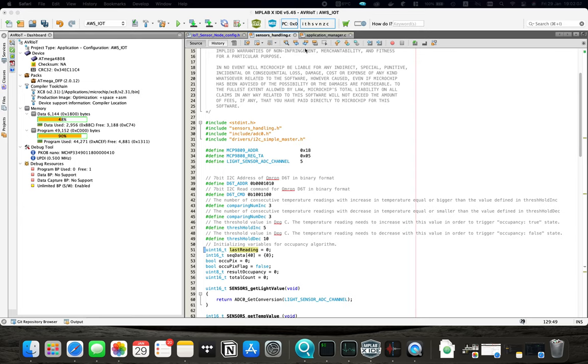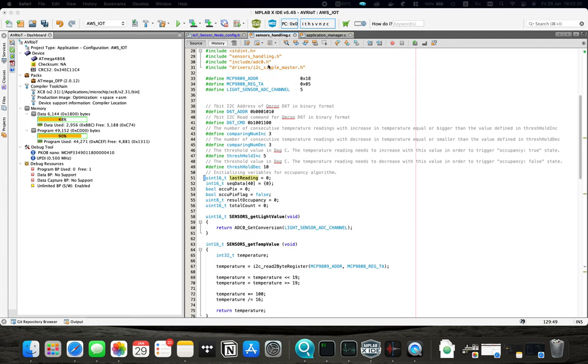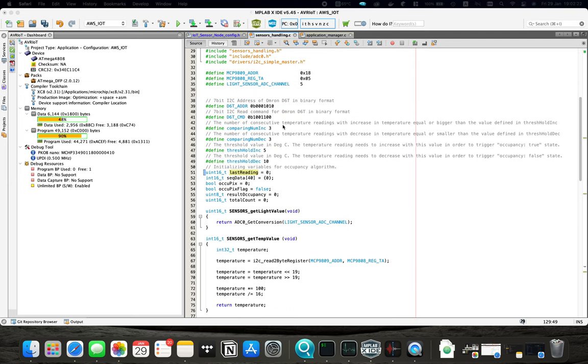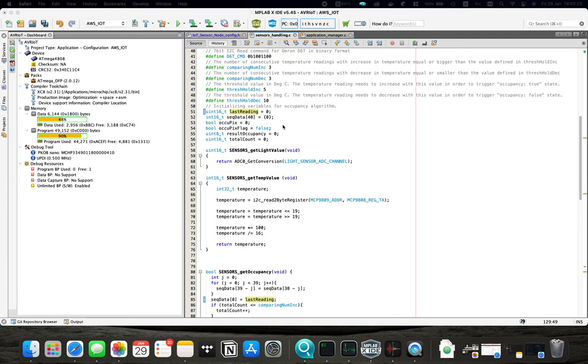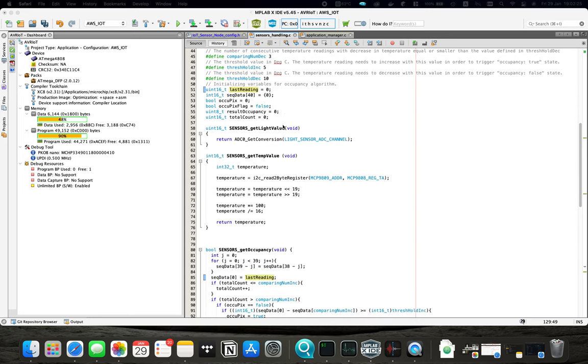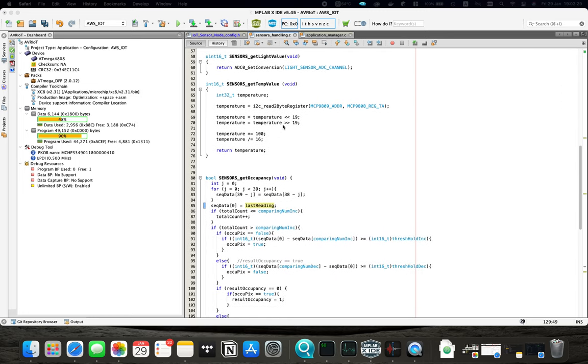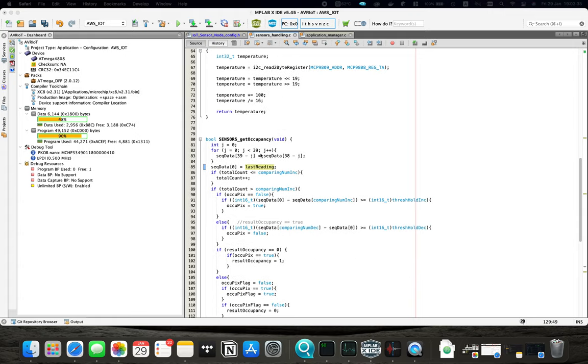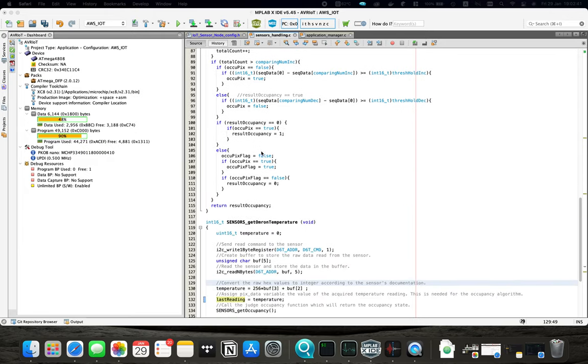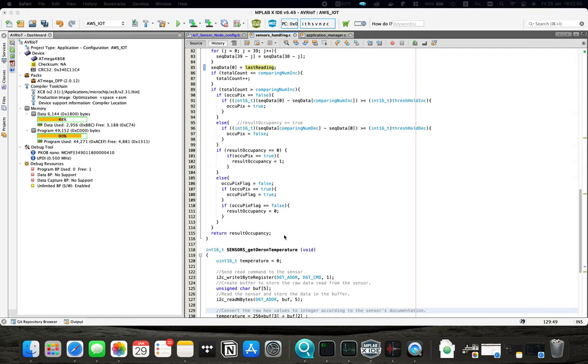Now I have only made changes to three files so we are going to take a look at them. The first one is SensorsHandling.c. Here we basically have the code which is responsible for reading our sensors. This code is not much different from the one in the previous example where we just read the sensor, get the occupancy, and print the data in the serial console.